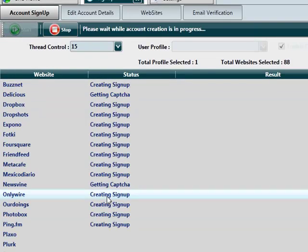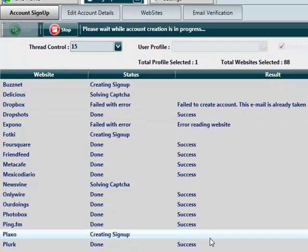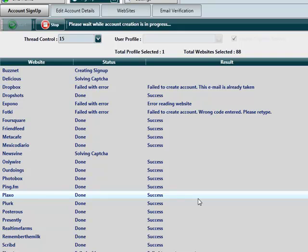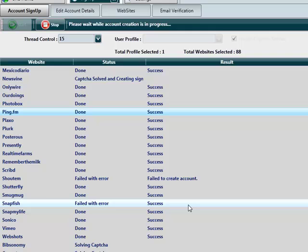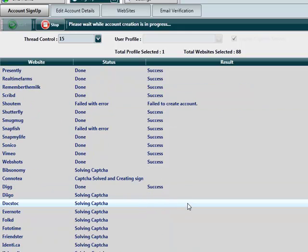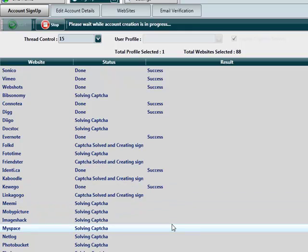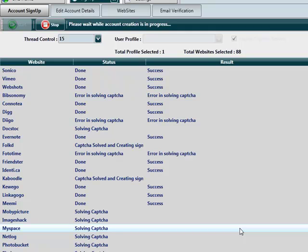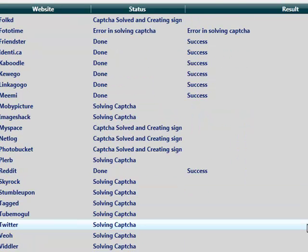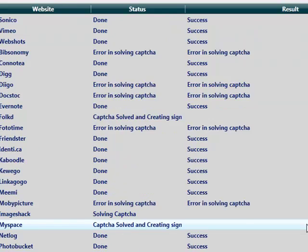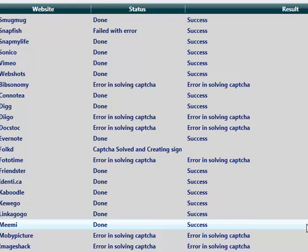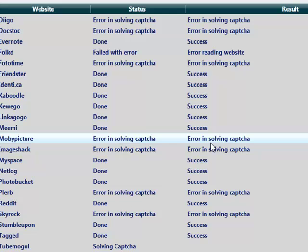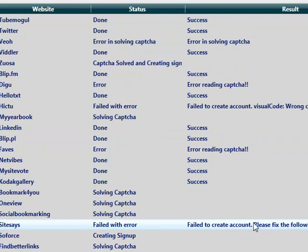I'm going to go over to the sign-up script. Again, I'm going to be brave and use 15 threads. Enable the capture. Choose my profile. Make sure it's working, and click on Start. Now, this is going to go and sign up to all these accounts simultaneously. And as you can see, we've got a number of successes. We're going to get some failures as well, because we only just created a set of accounts yesterday. As you can see here, error in solving capture. The software will come back to them as well.